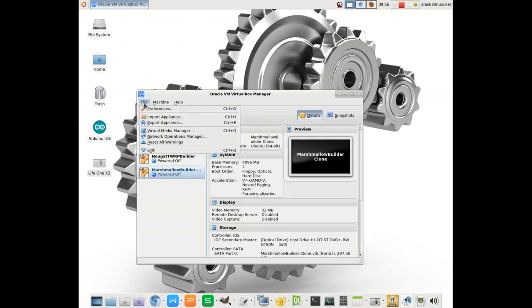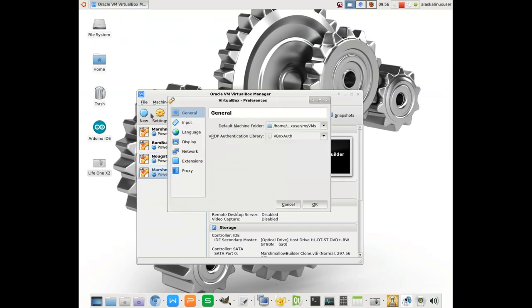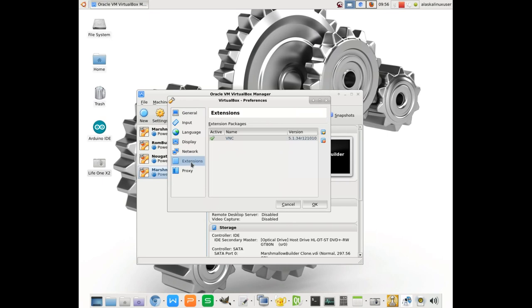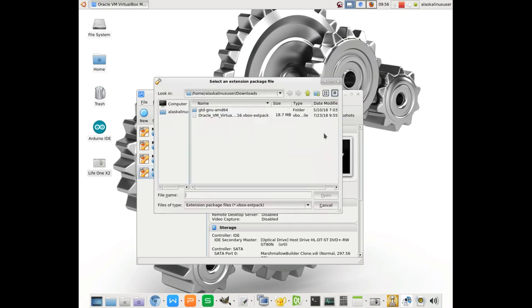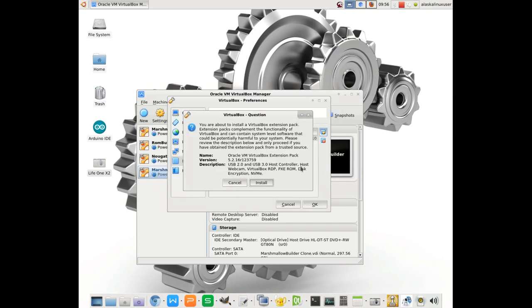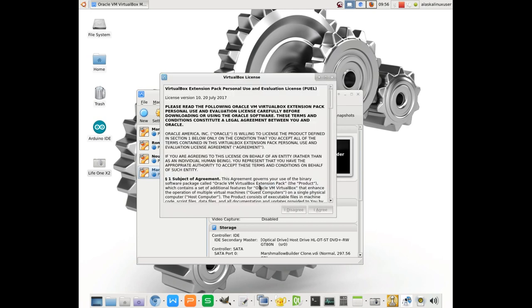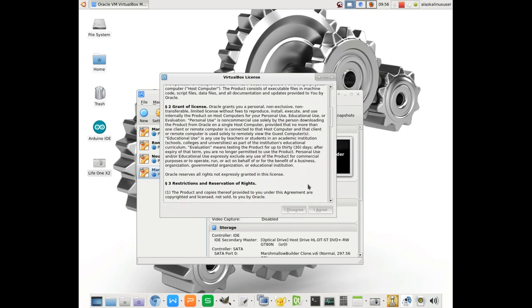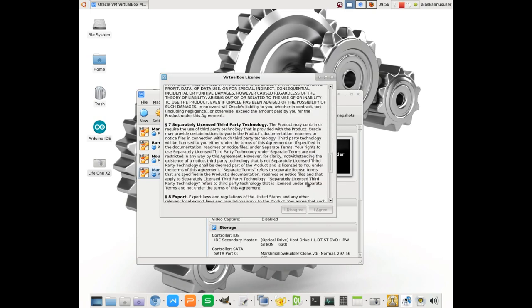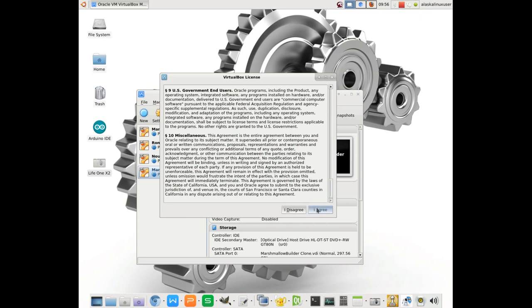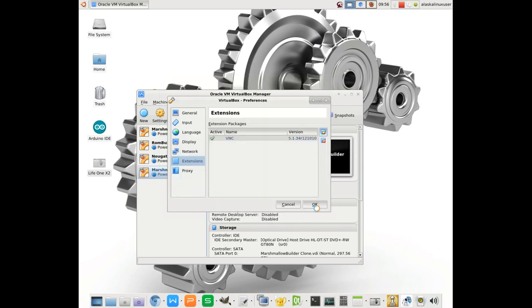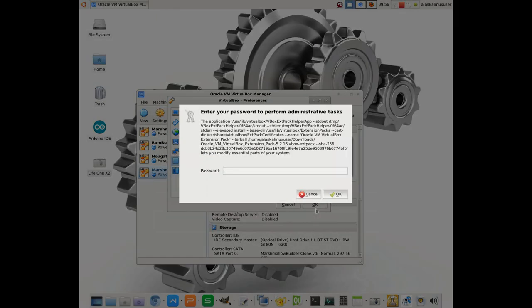I'll go ahead and download it, and then what you can do is go to Preferences, go to Extensions, and you can add this extension that you downloaded. This expansion pack would allow you to do that. It's going to give you some information. Scroll on down, and then you can agree to install it.